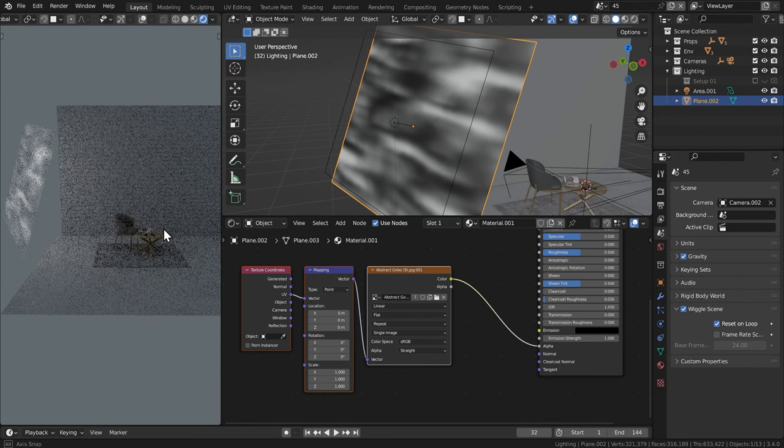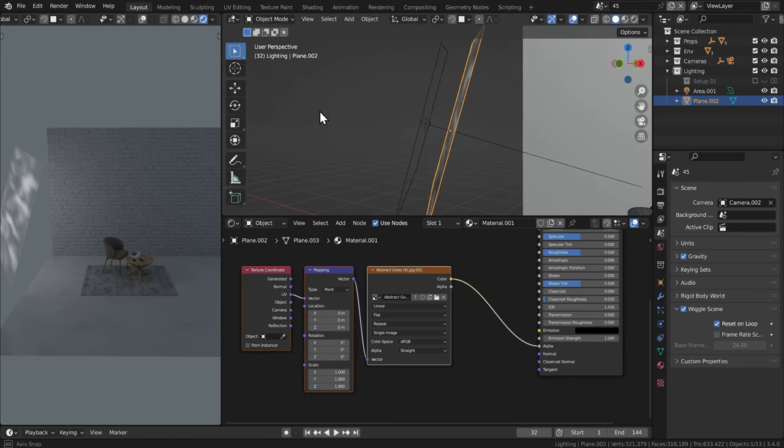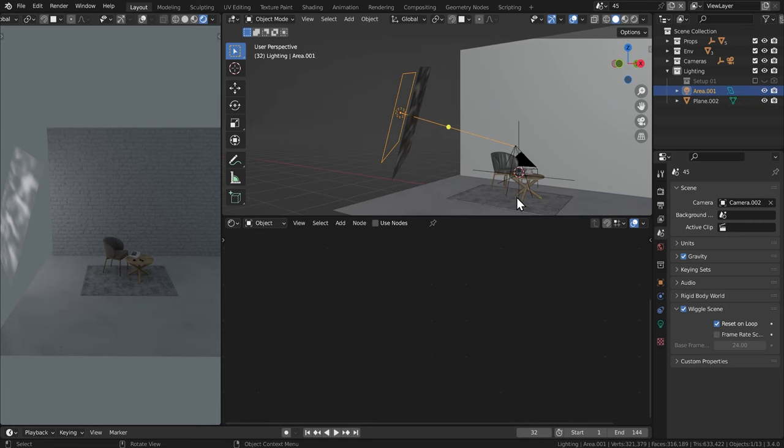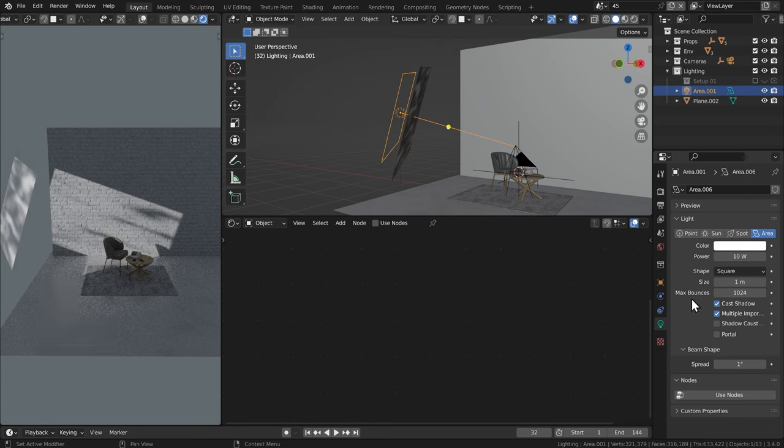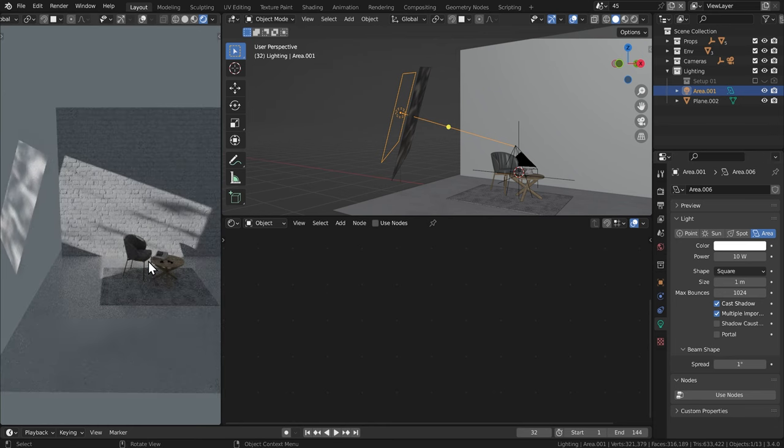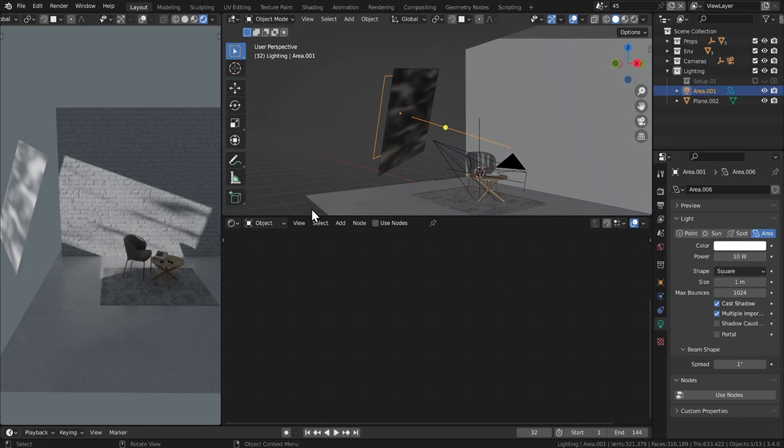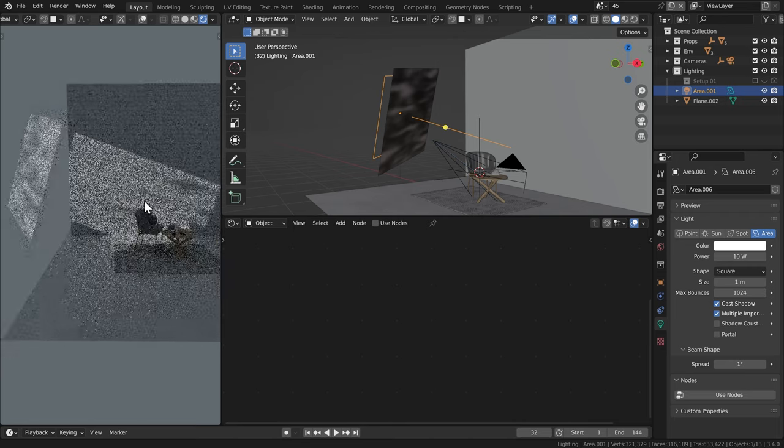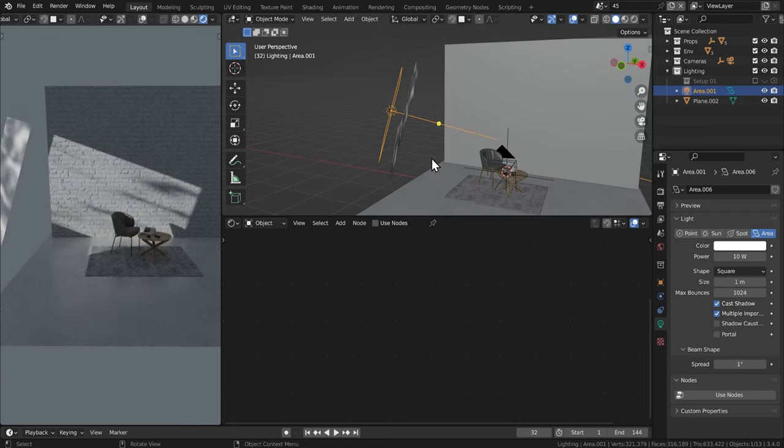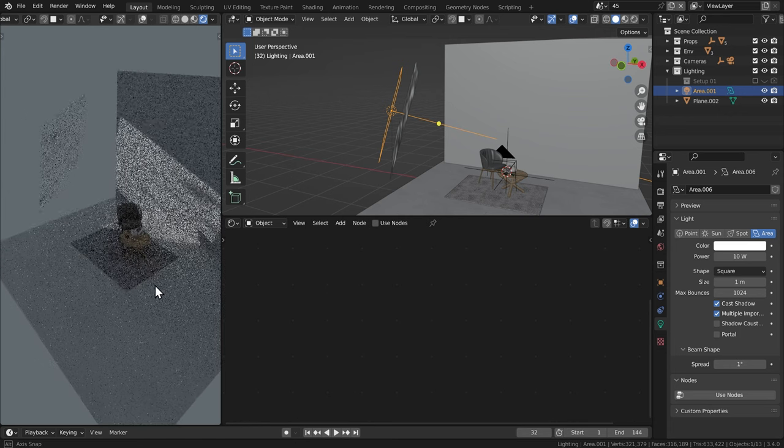But if you notice right now, obviously there is no gobo effect. So there are a couple of things that I need to do in order to make that happen. The first is to take this light, go down to the object data properties and decrease the beam shape spread angle. I'm going to set that down to one. You can already see what that does. It basically just narrows the beam angle. That's pretty straightforward. And what that does is it makes whatever is in front of it much more defined. So in this case, this gobo is much more pronounced here on the background, which is a really great start.